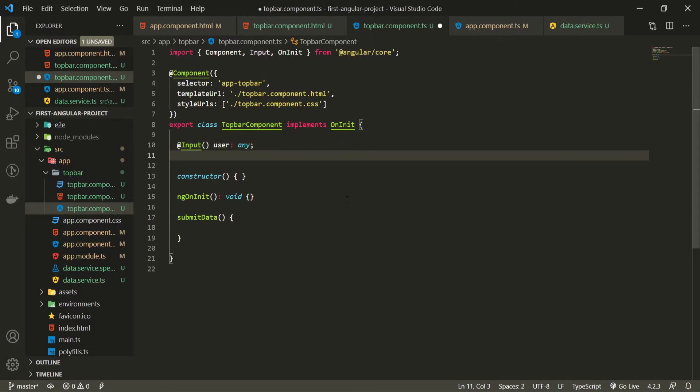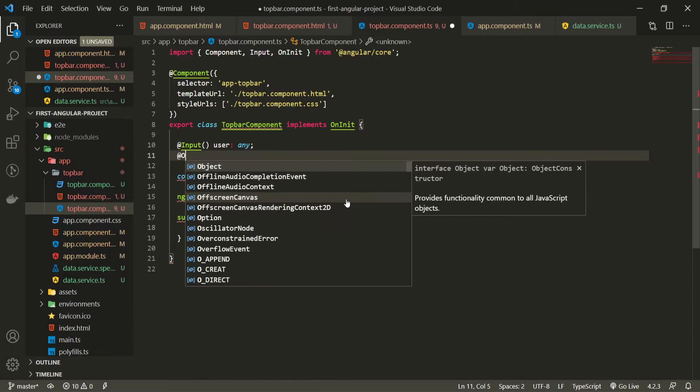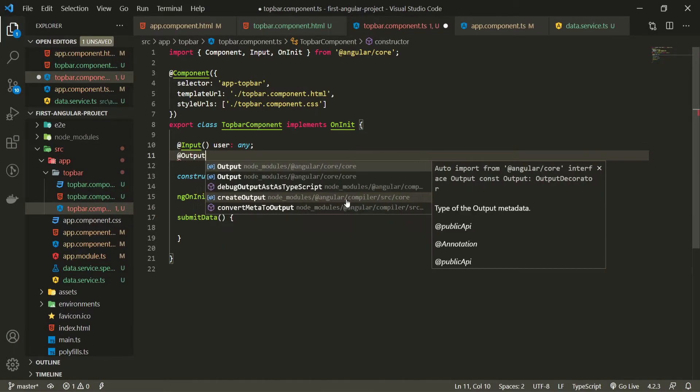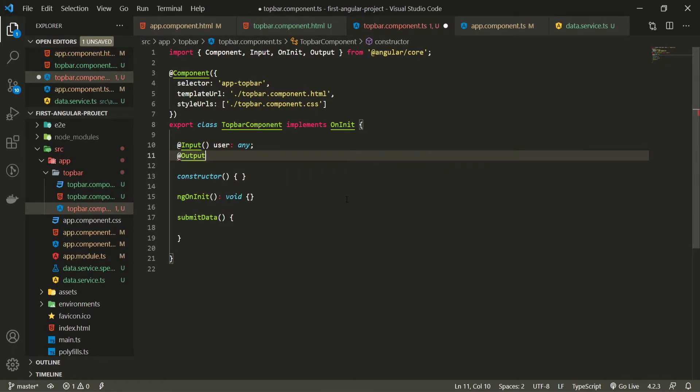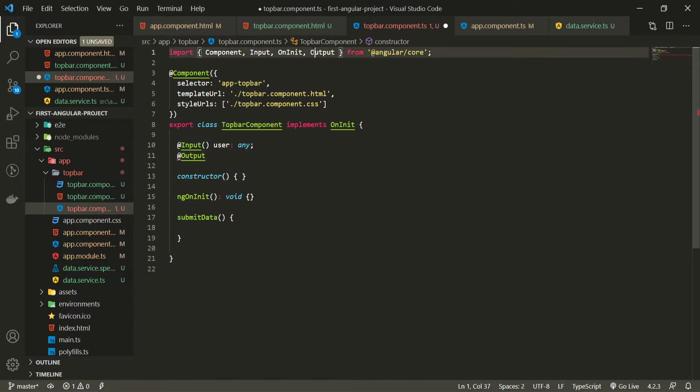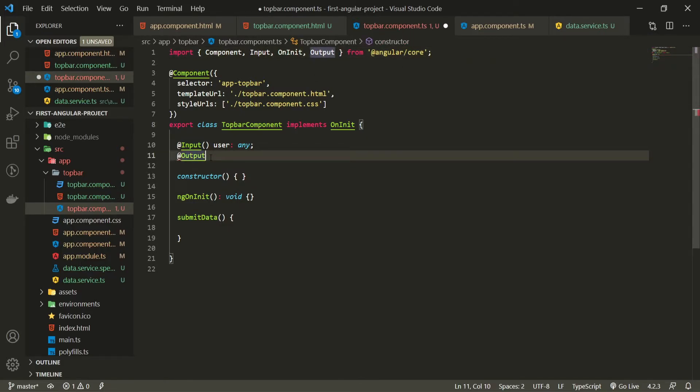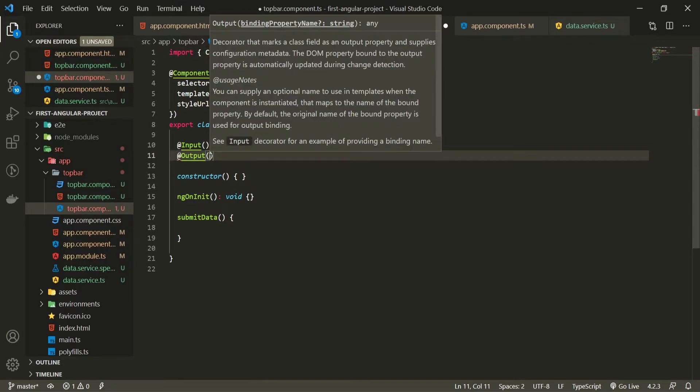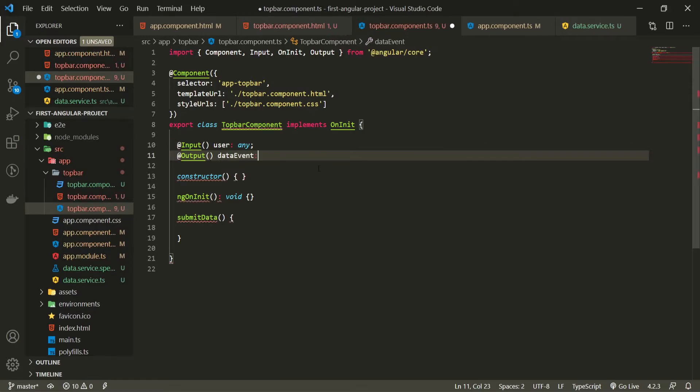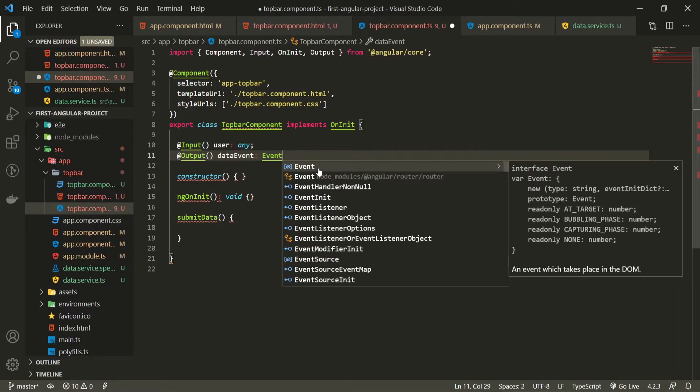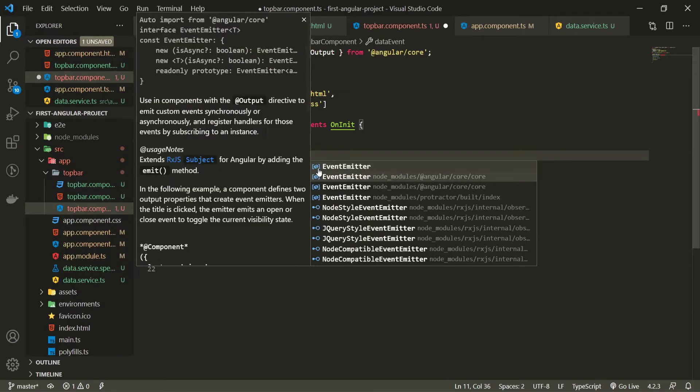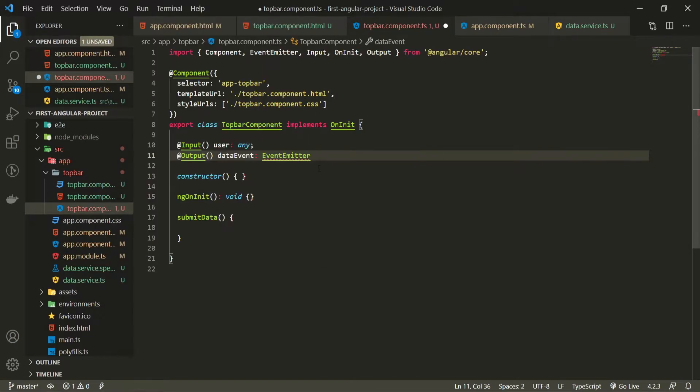After my input here I will use output and that output also as the input should be imported from angular/core. And I must initialize it so I will run it here and I must give it some name. I will give a name of data event here and I will give it the type of event emitter. And this here should be also imported from the angular/core and this will create the custom type for me.